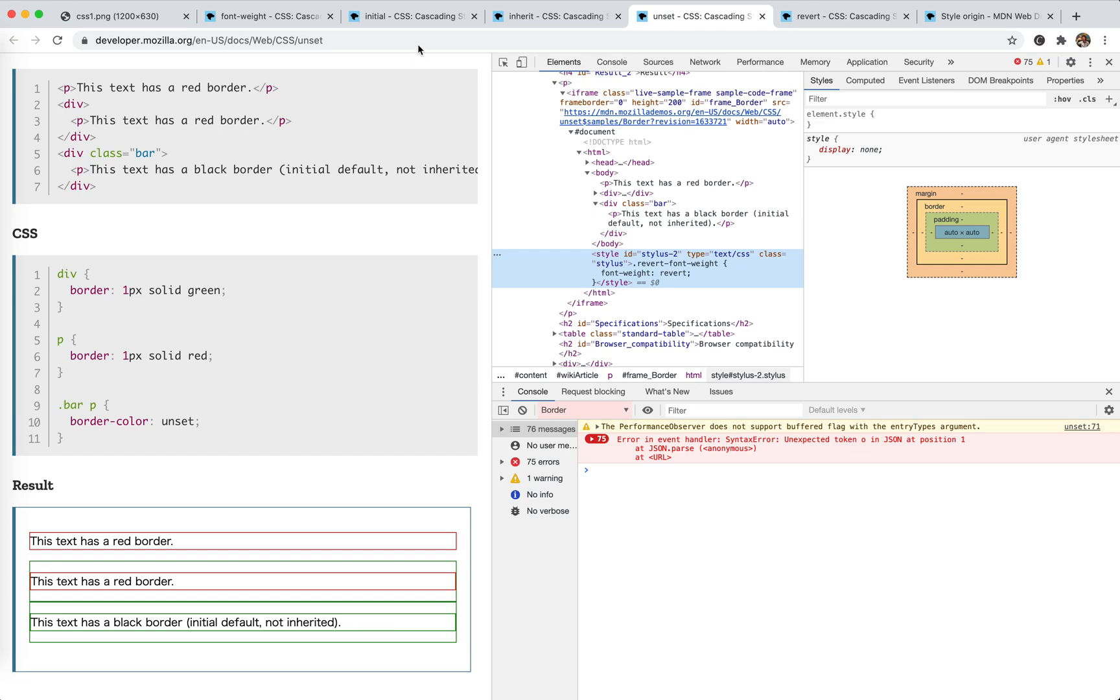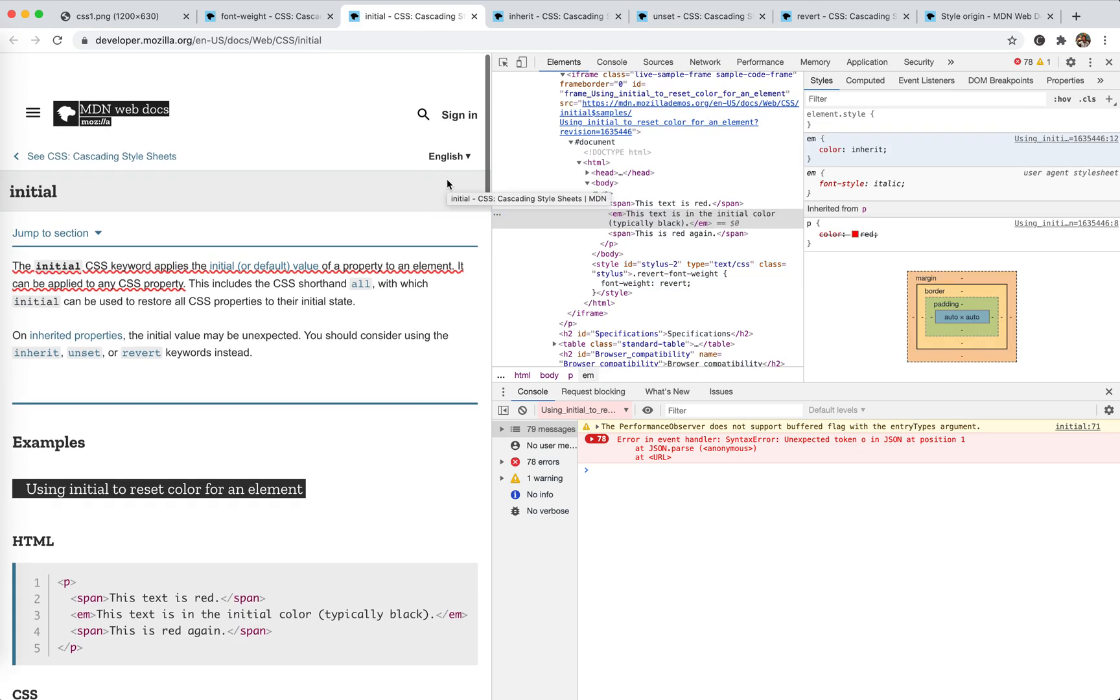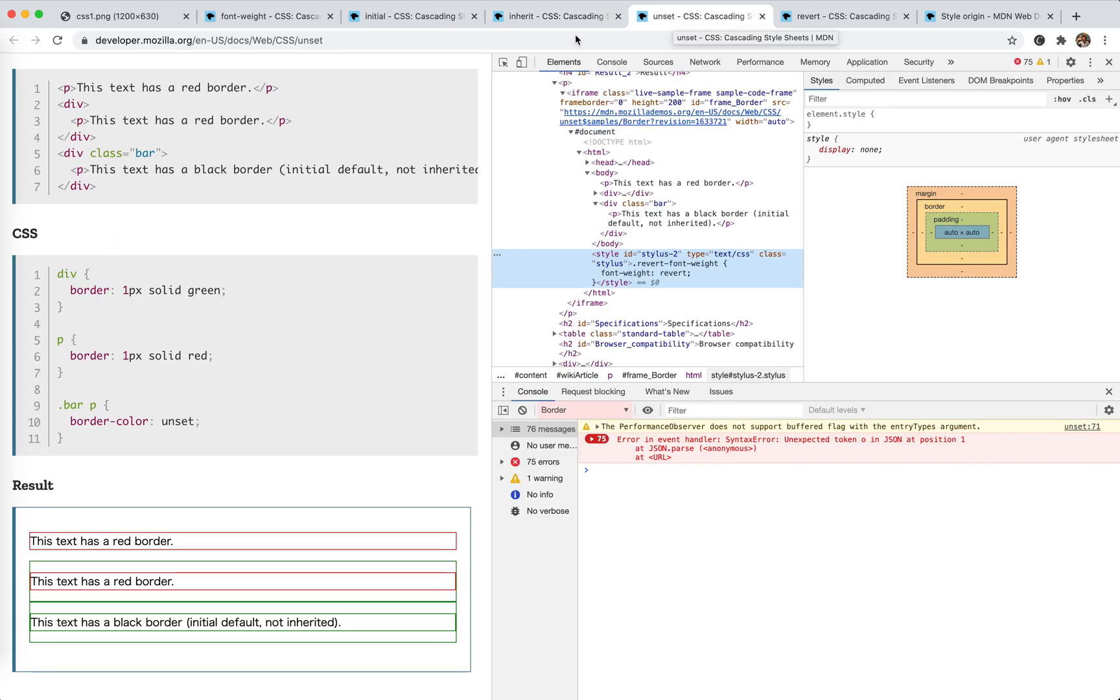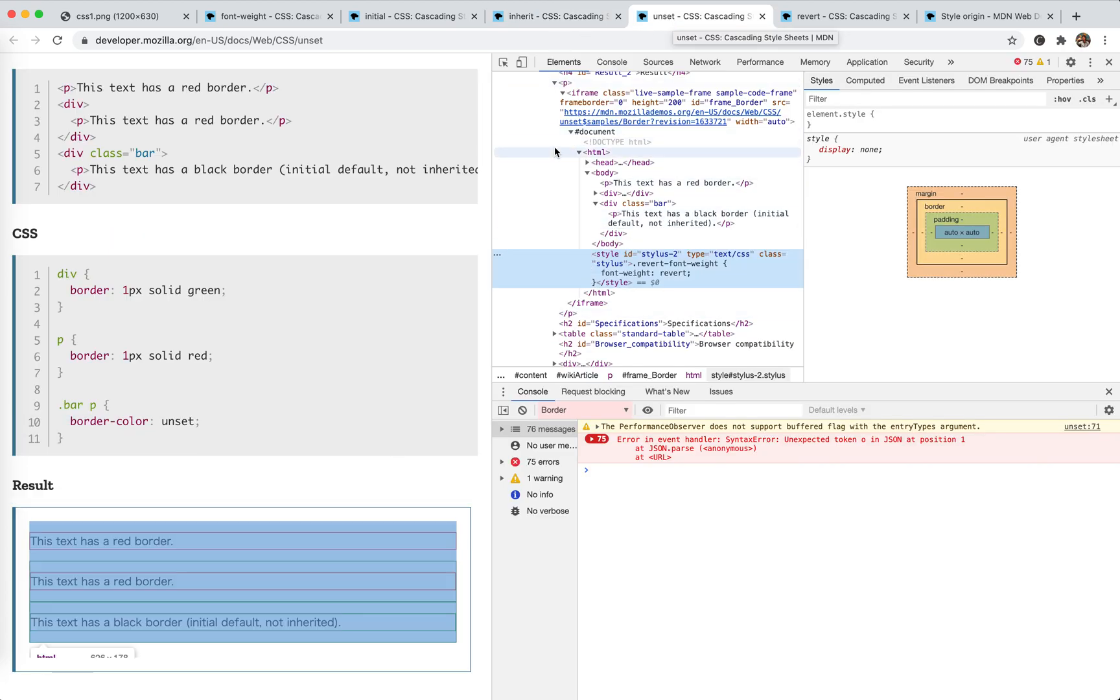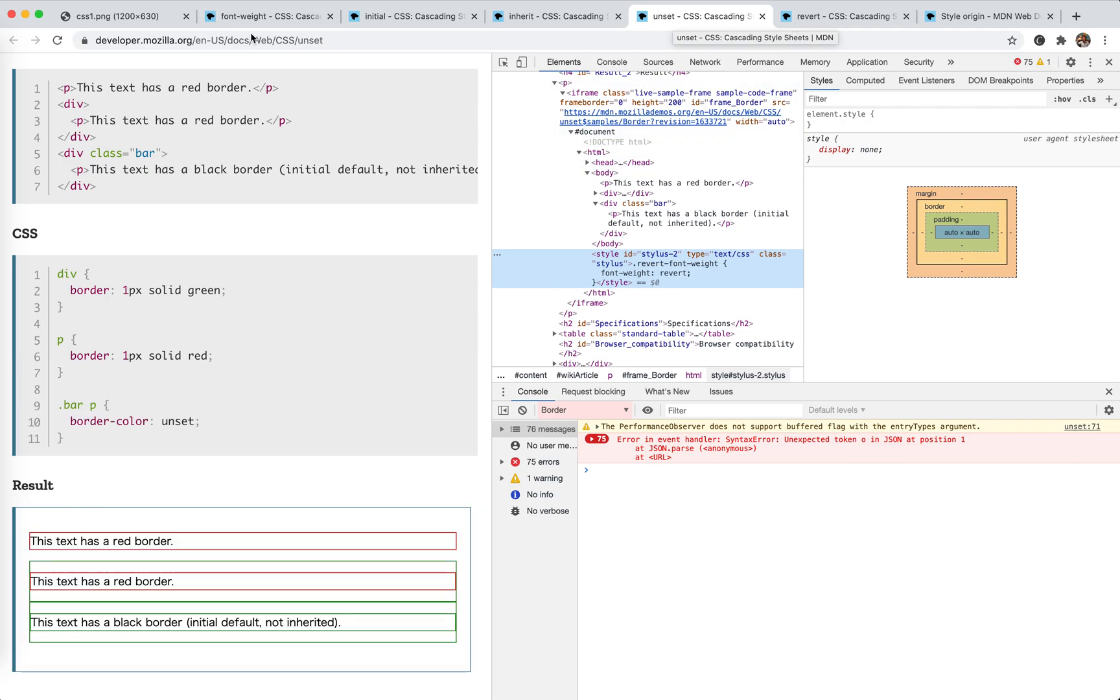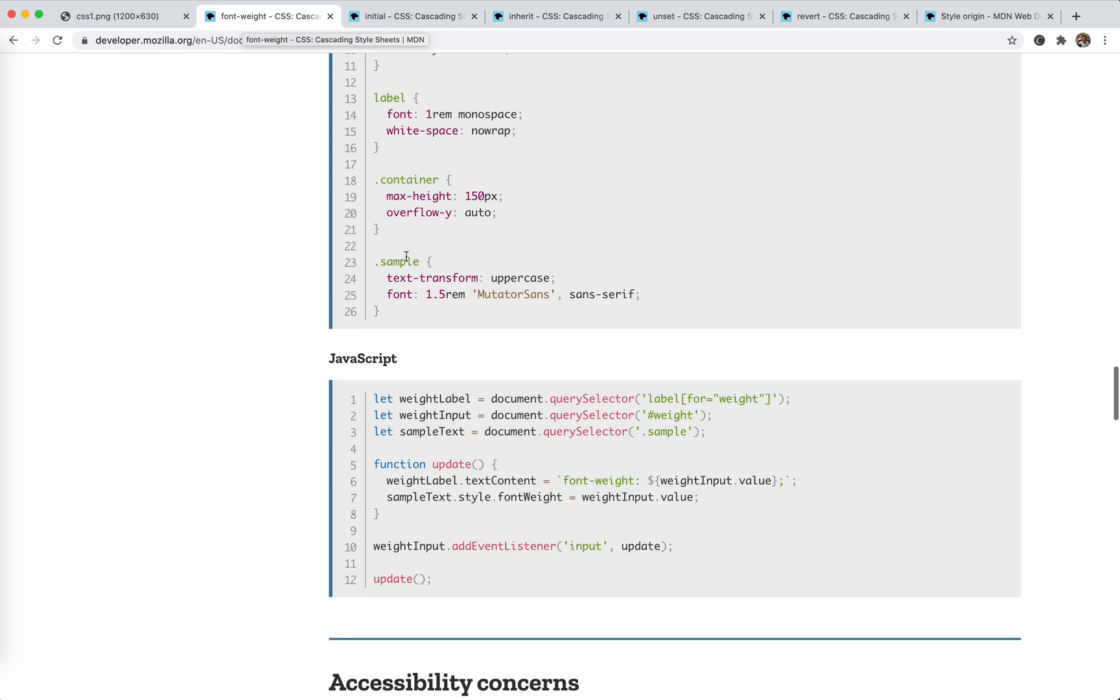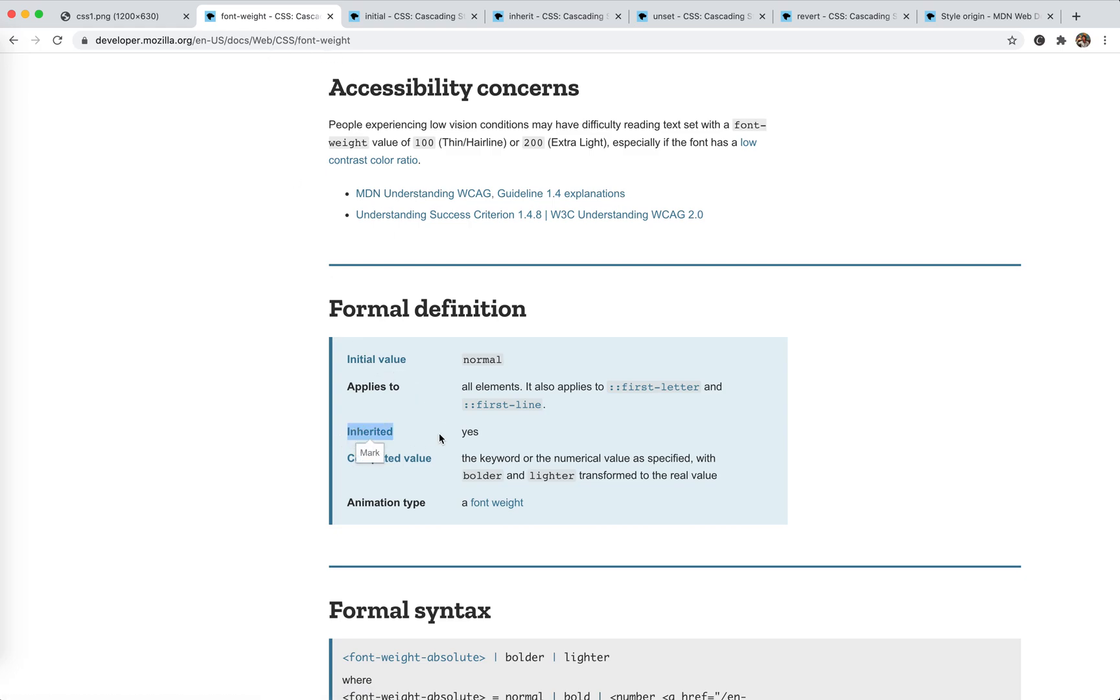So this is the initial, the default value. Inherit, get from parent. Unset, it's inherit for inherit property, initial for non-inherited property. So every property actually, a CSS property have the rule of initial value, what it is, and is inherited or not. Like the font weight. It's inherited. So the children will have the font weight inherited from this root element, right?